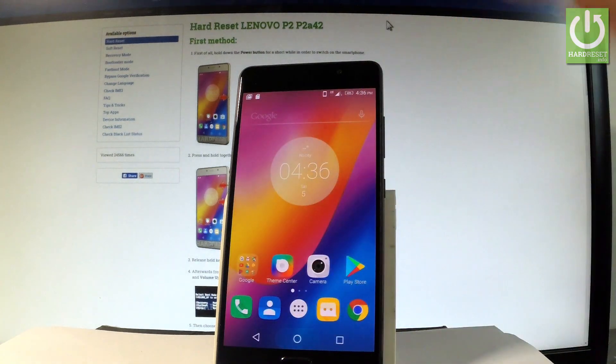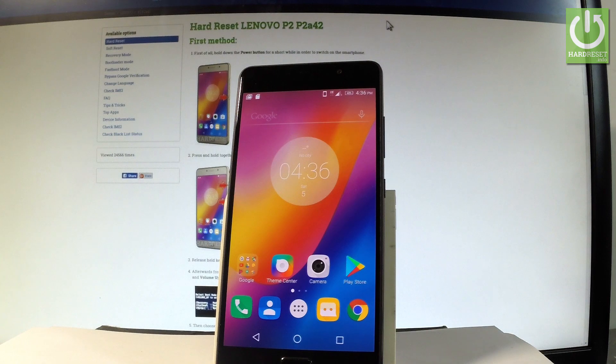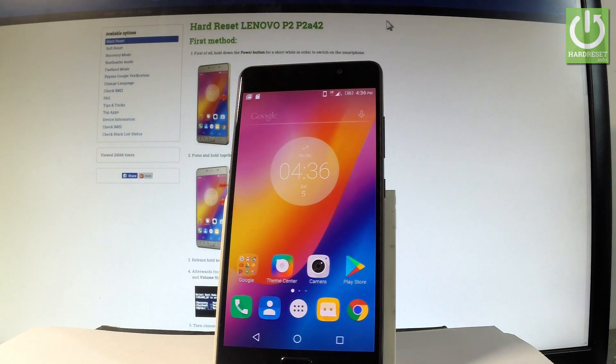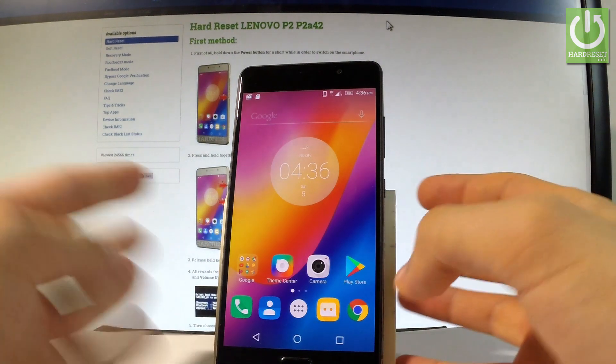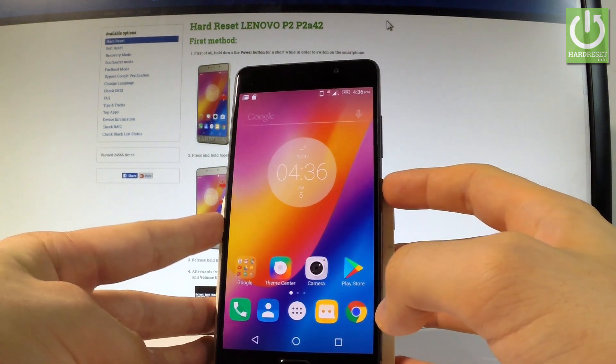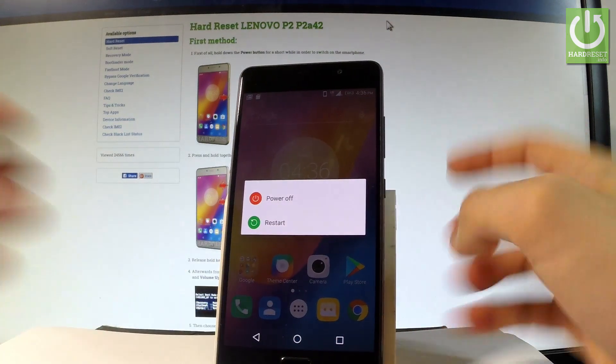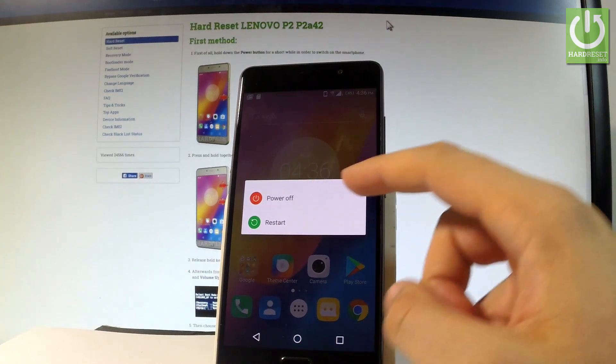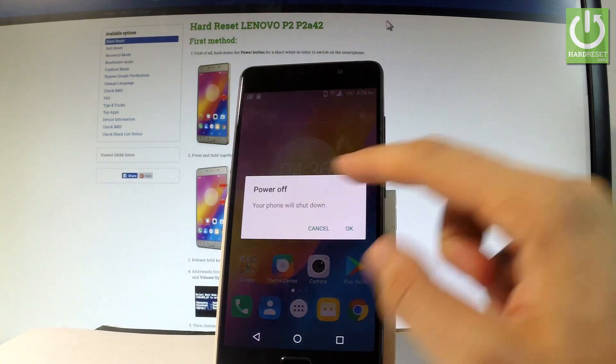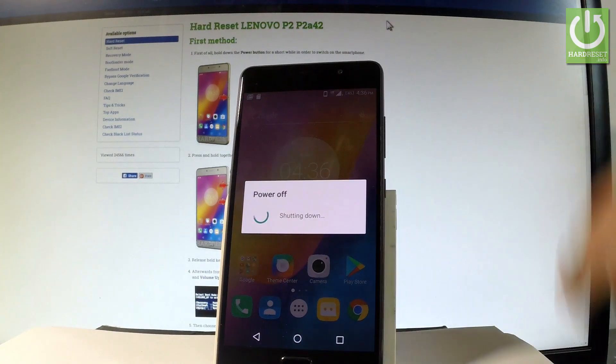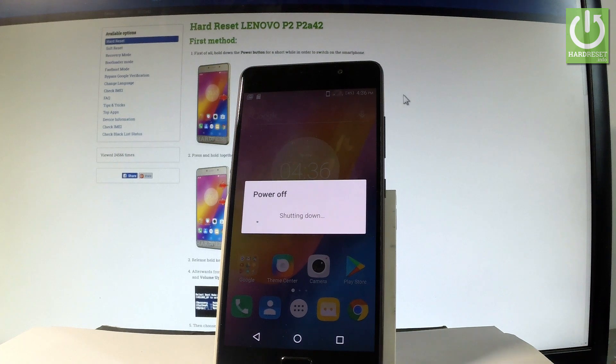And now let me show you the third method, it is the manual one, you can do it even with your phone turned off. So let me just power off my device at first, press power key, choose power off and tap OK to confirm your whole operation.